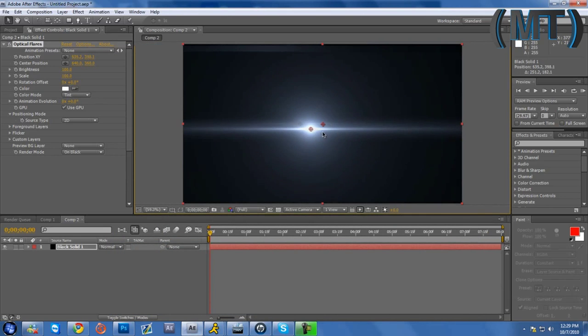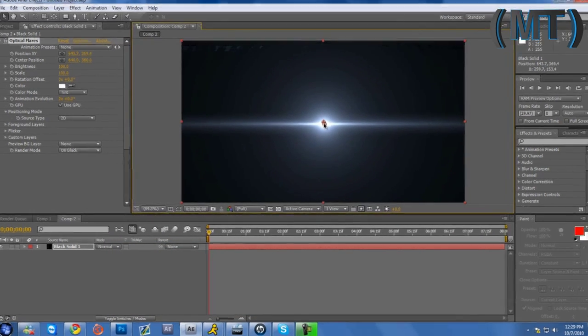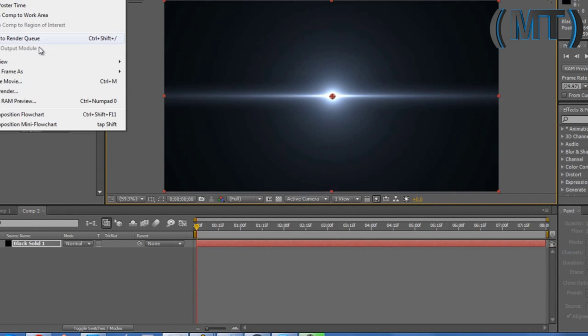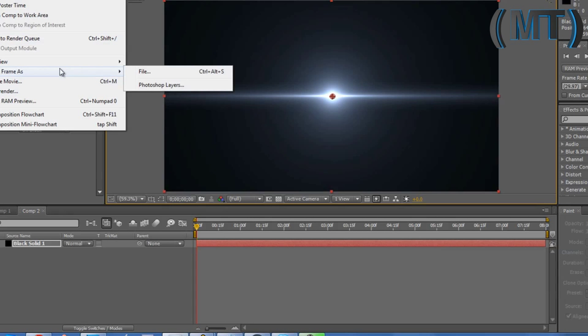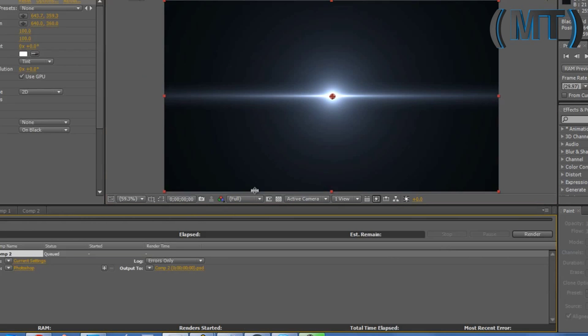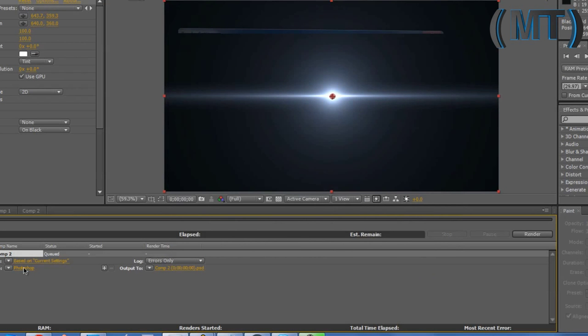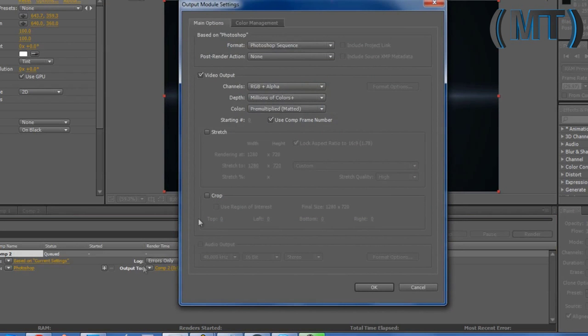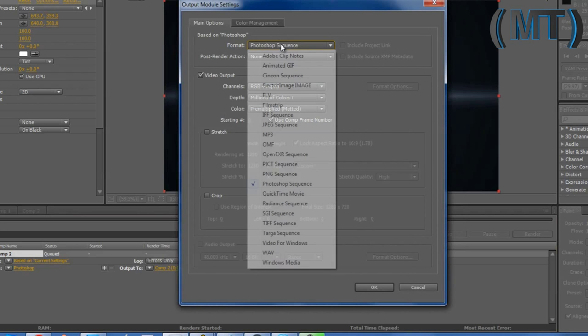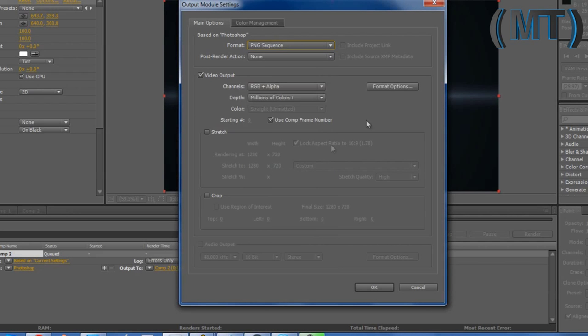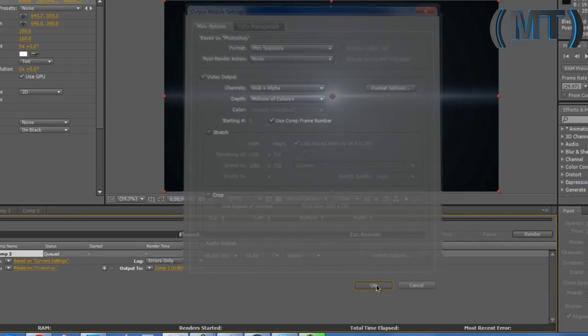Go to composition, save frame as file, settings, just copy this. Output, make it a PNG sequence, and okay.